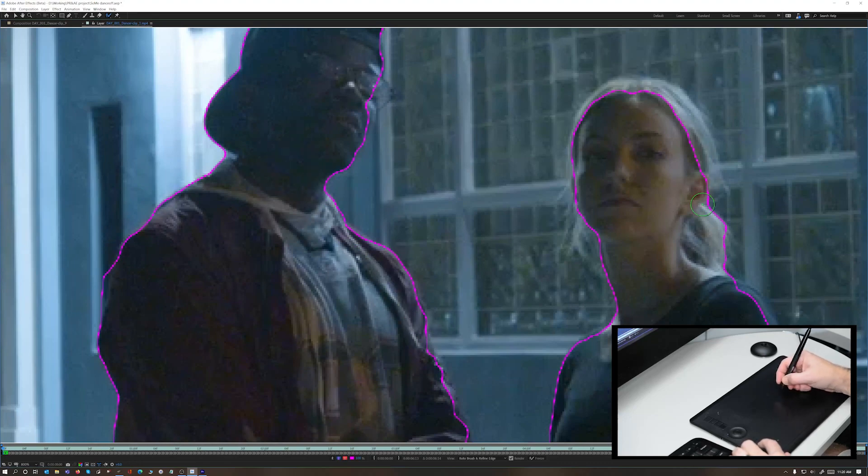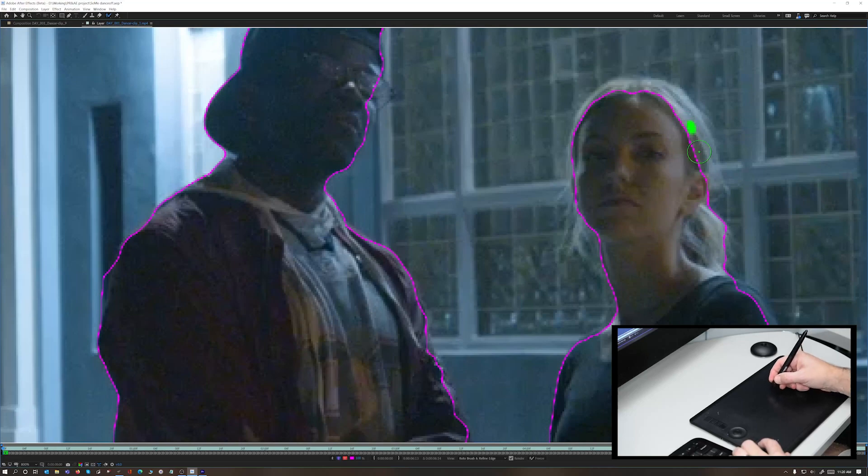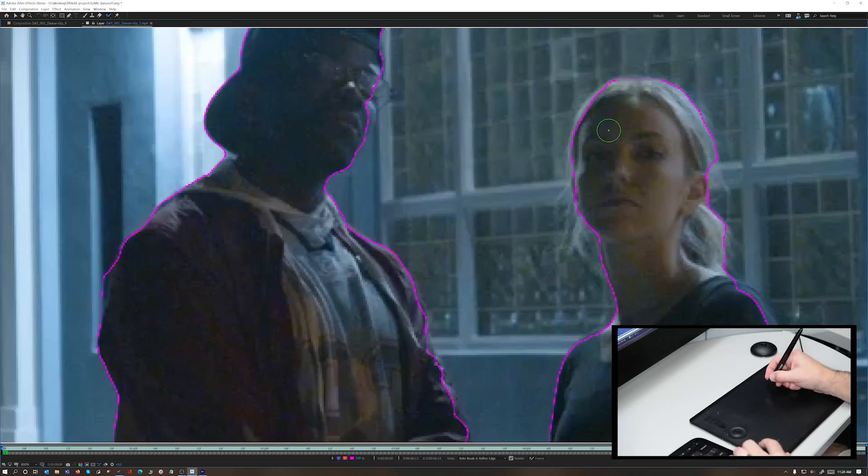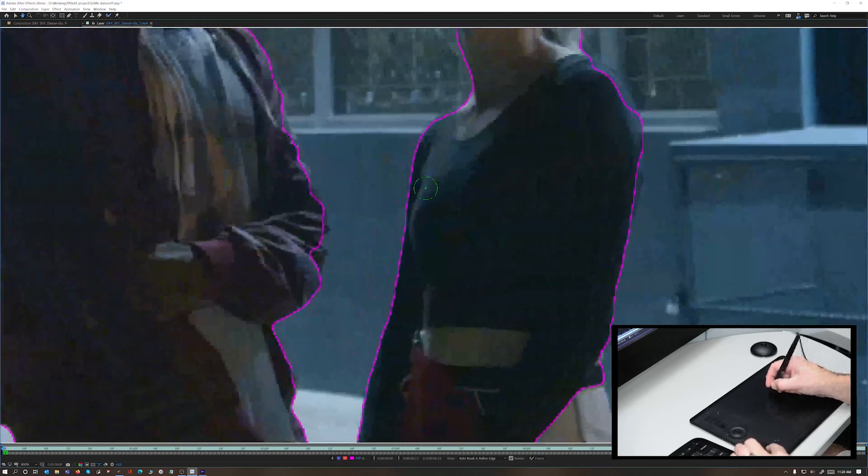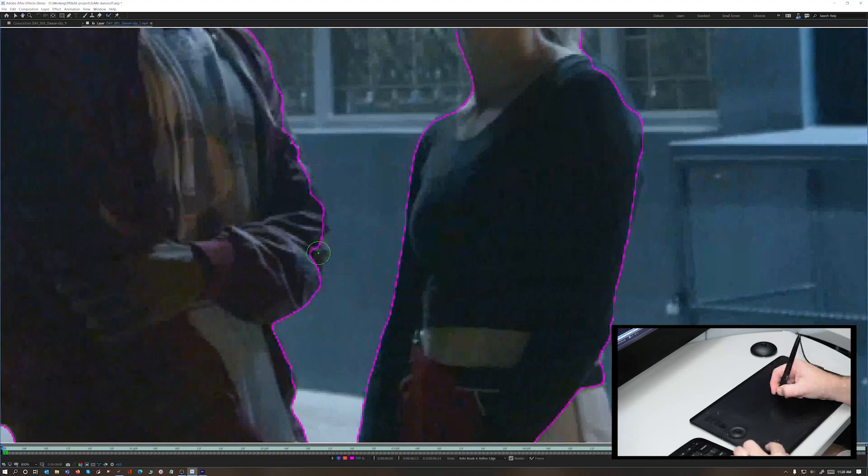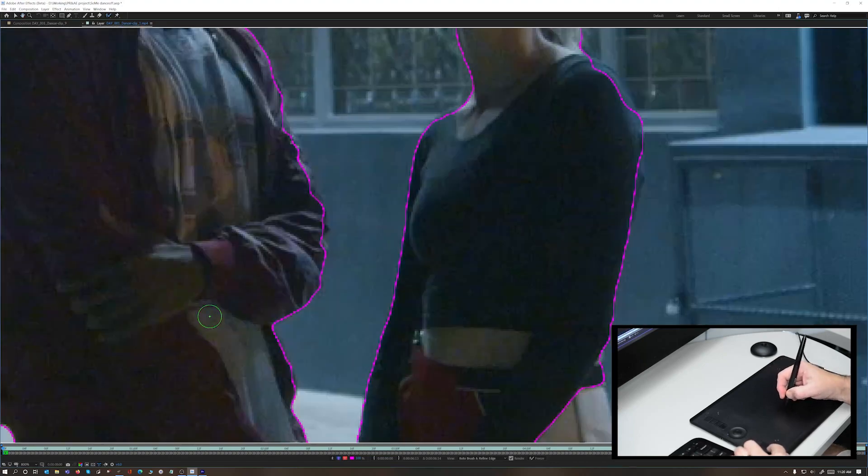Then, using the pressure sensitivity of my pen, I'm able to get some really detailed selections or deselections made that Adobe Sensei can now apply almost instantly across every frame in the clip.